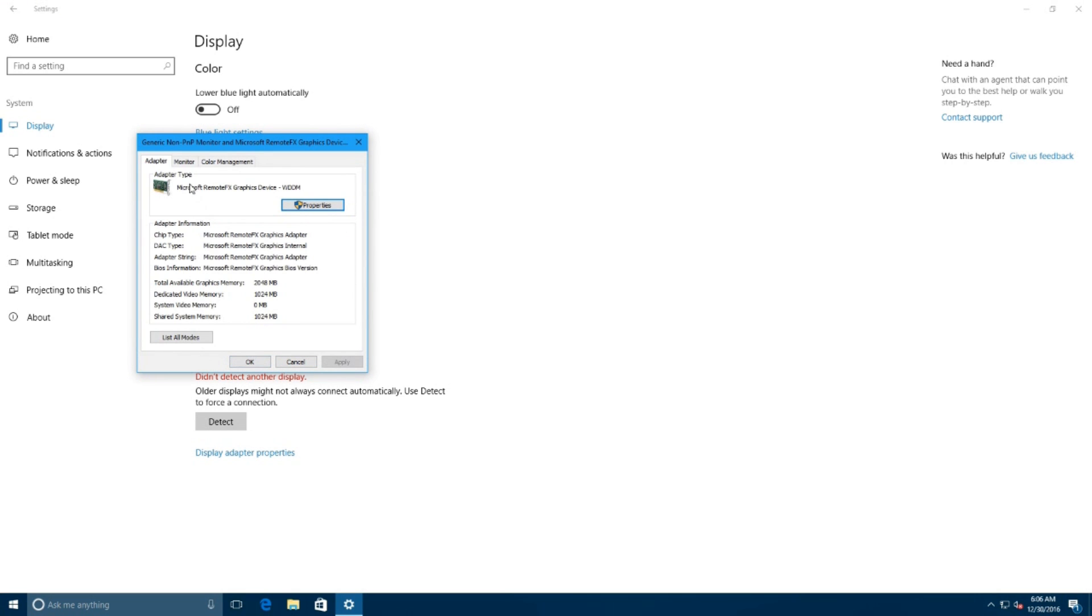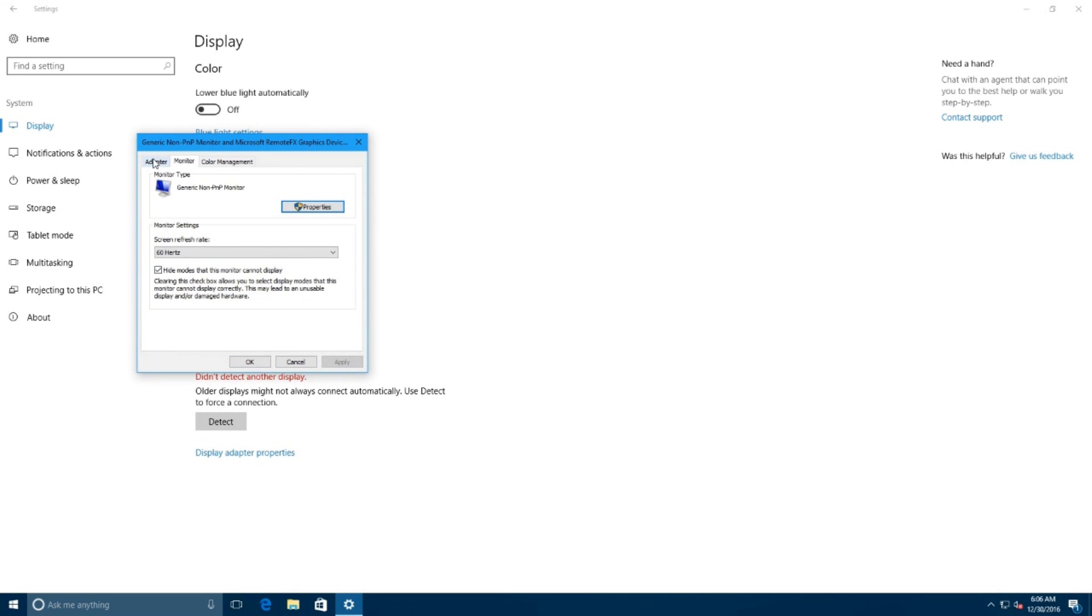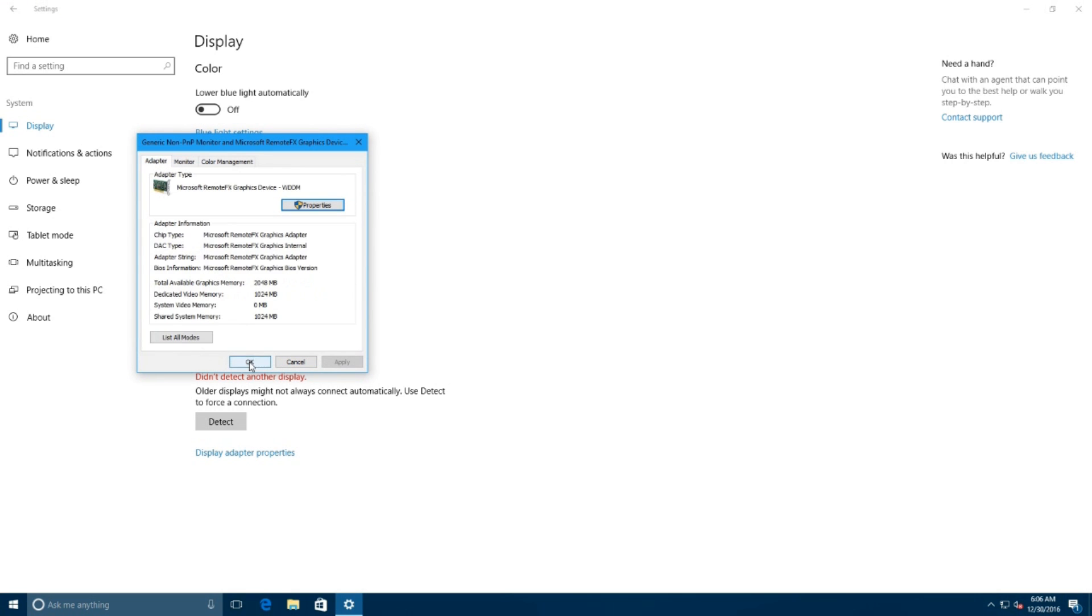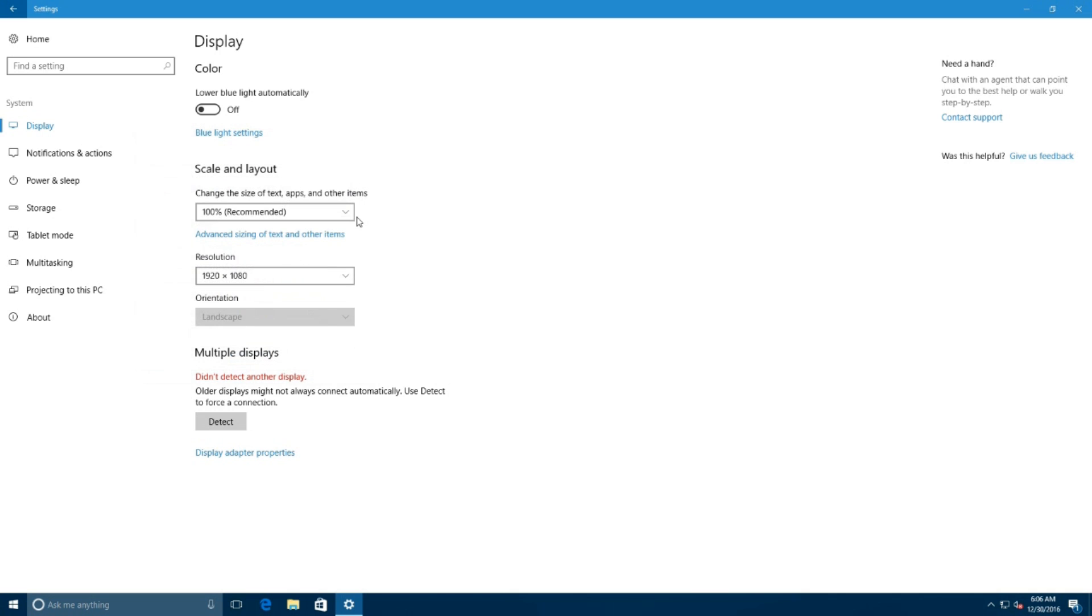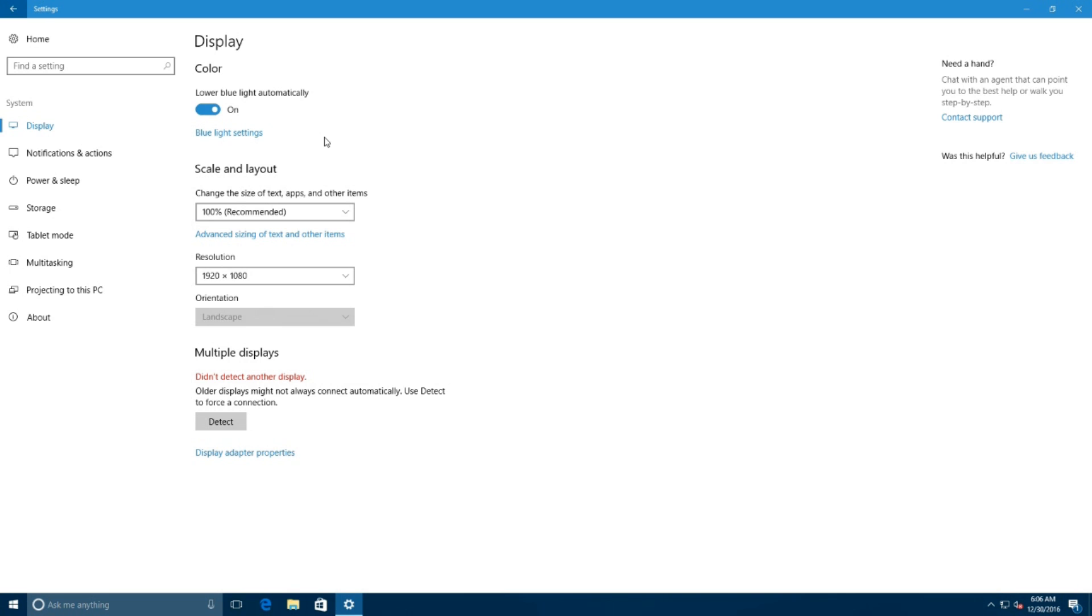There is also a multiple displays section that currently shows a link to your display adapter properties, but in the future we might see some additional options. Perhaps the most noticeable addition in display is the new blue light feature under brightness and color. We've been hearing about Microsoft working on a night mode-like experience for Windows 10, and now it seems the feature will be coming with the Creators Update.